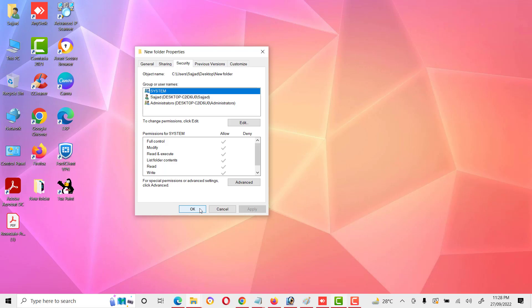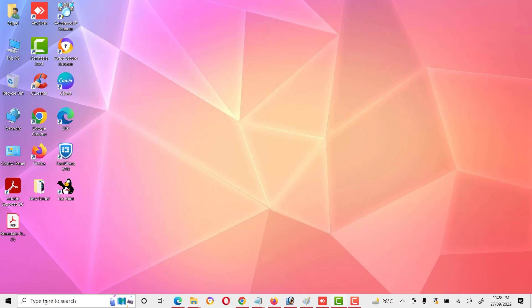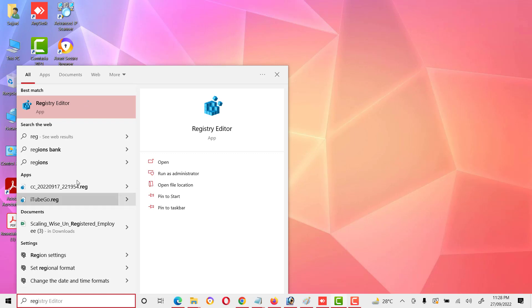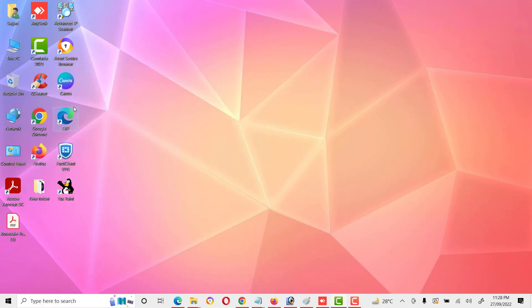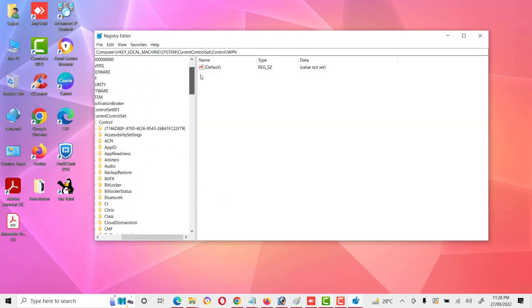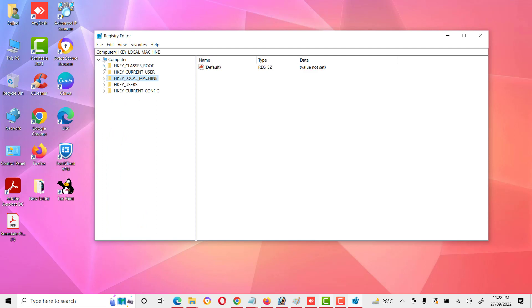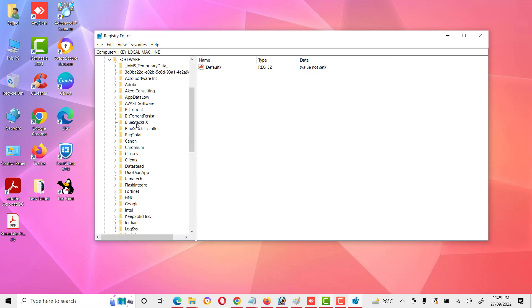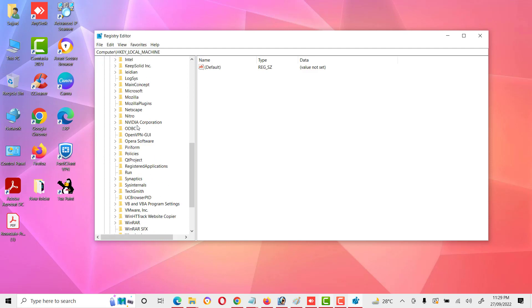Go to the search bar and type 'Registry Editor'. Click on it and open it. Then navigate to HKEY_LOCAL_MACHINE, then go to Software, then Microsoft.